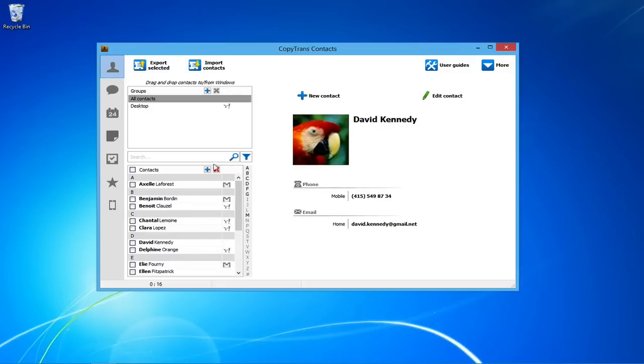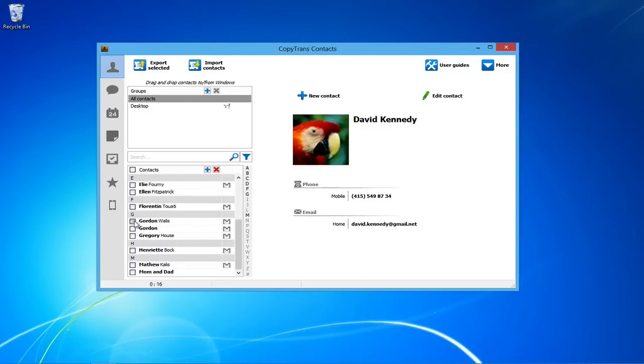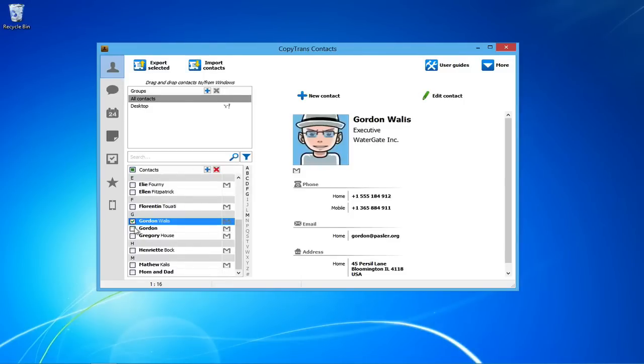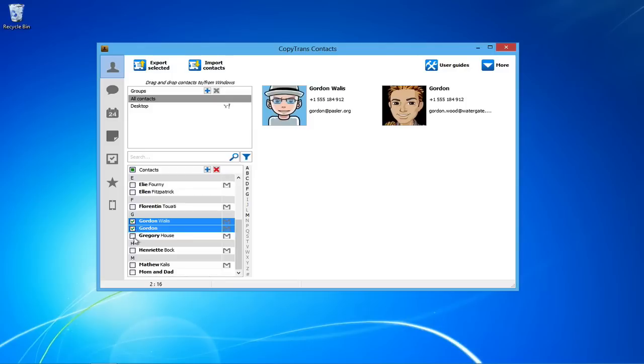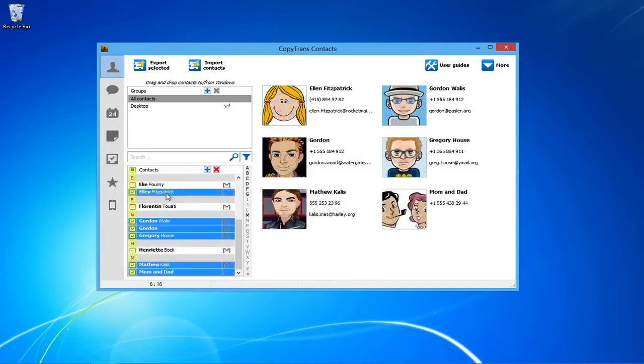Select all the contacts you wish to backup using the checkboxes on the left. You are able to backup local contacts as well as cloud contacts from Gmail, iCloud, and Yahoo. Once you have selected all of your contacts you wish to backup, click Export Selected.